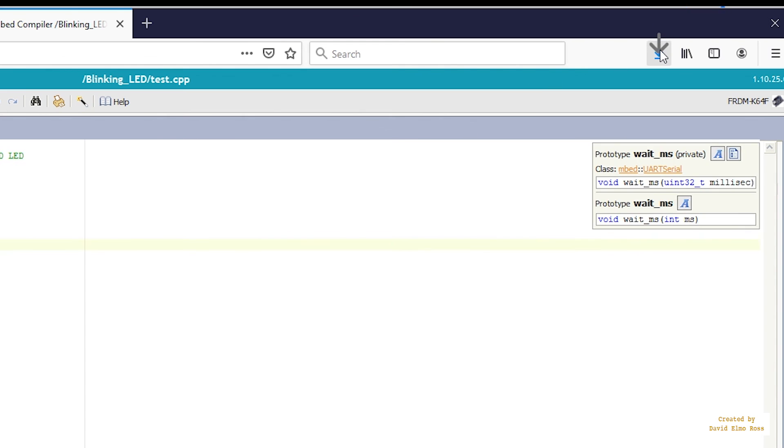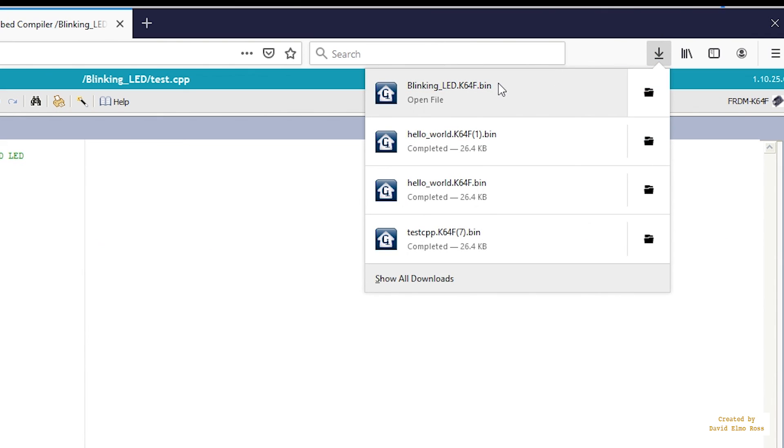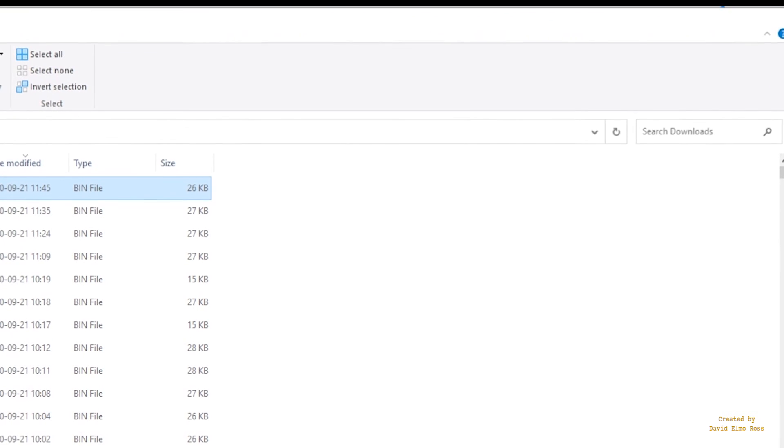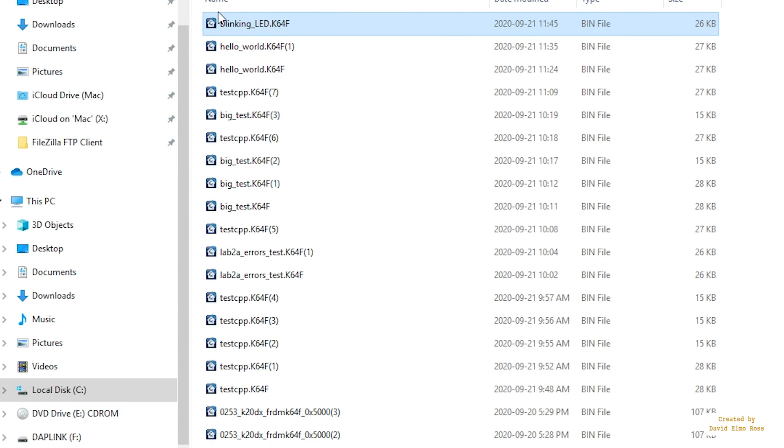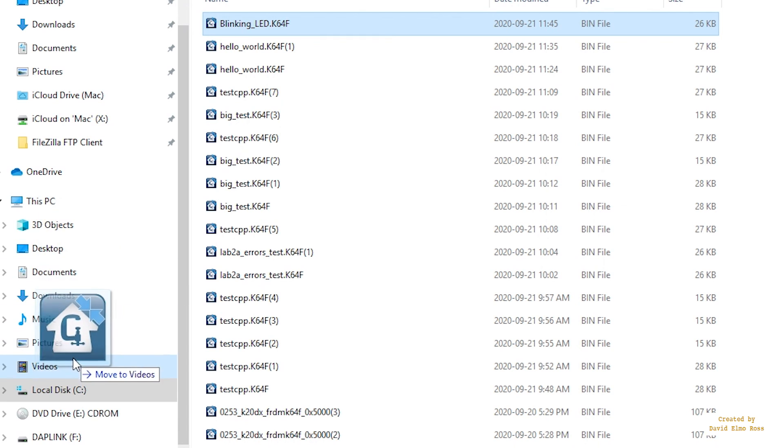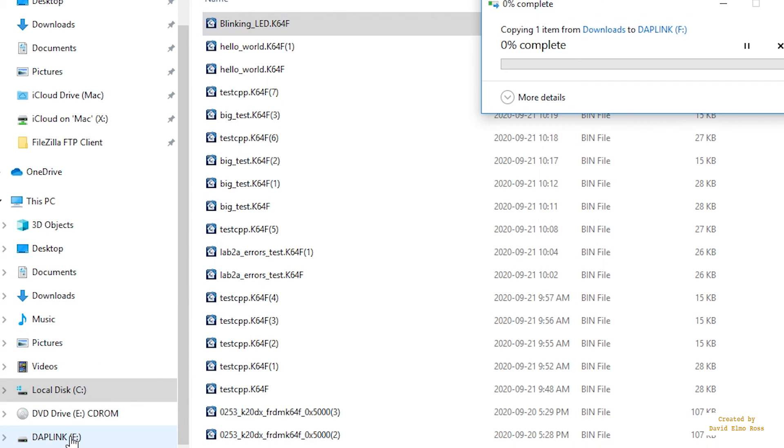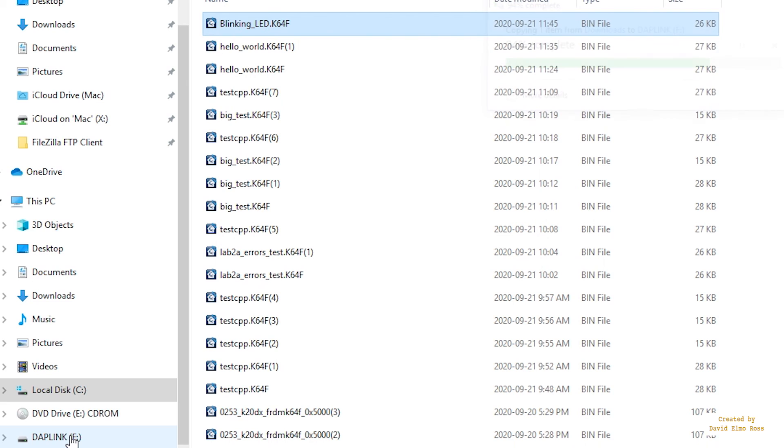Go up here, right-click, open containing folder, grab this, and drag it down to DAPlink. Wait for it to download. As soon as it does, you'll see the flashing red LED. Here we go.